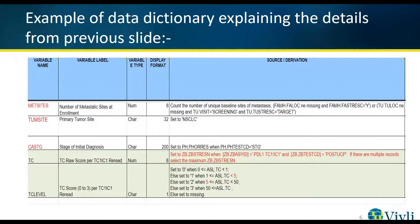Here is the corresponding data dictionary that explains what the variables refer to. This time the data dictionary is in the form of an Excel spreadsheet or table. As you can see, the variable names are explained and the source and any derivations are also provided.